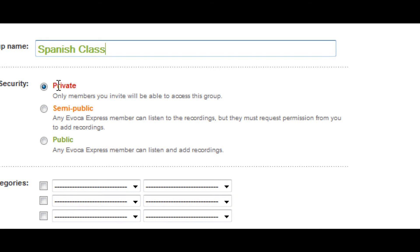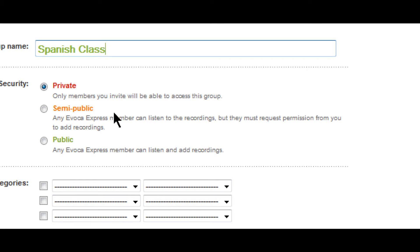There are private, semi-public, and public groups. As an example, private groups are often set up for work and educational purposes. Semi-public groups are good for experts to share their knowledge, for storytellers or historians to share stories, or for students to share their language skills.